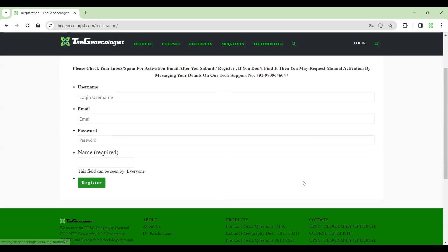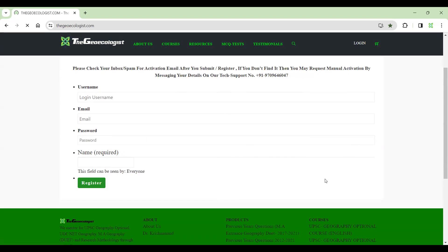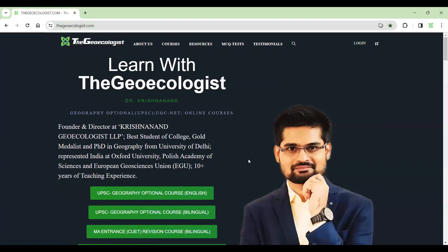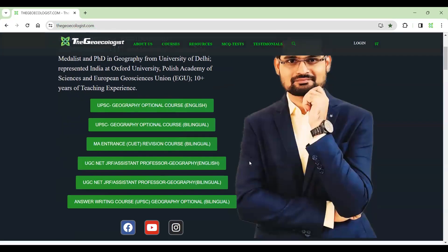When you register here, you will get an email from our side and then your registration will be complete when you click on the link. Also for technical support, this number is given. So now let me take you back to the website and see which courses are here.